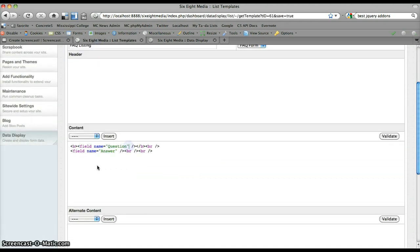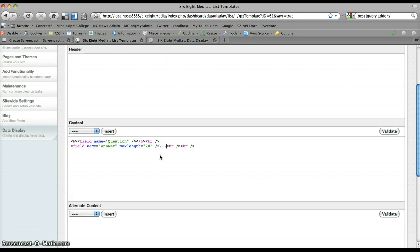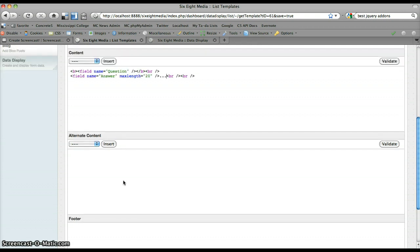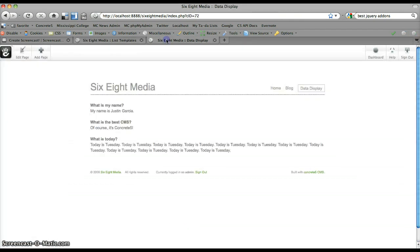Now there's a couple of other attributes that you can add to this, one of which is the max length attribute. What this does is basically just truncates the value of the field according to whatever you specify in characters. So let's say I only want to display a maximum of 20 characters for the answer. And I'm just going to put some ellipses at the end of that to make it look kind of nice.